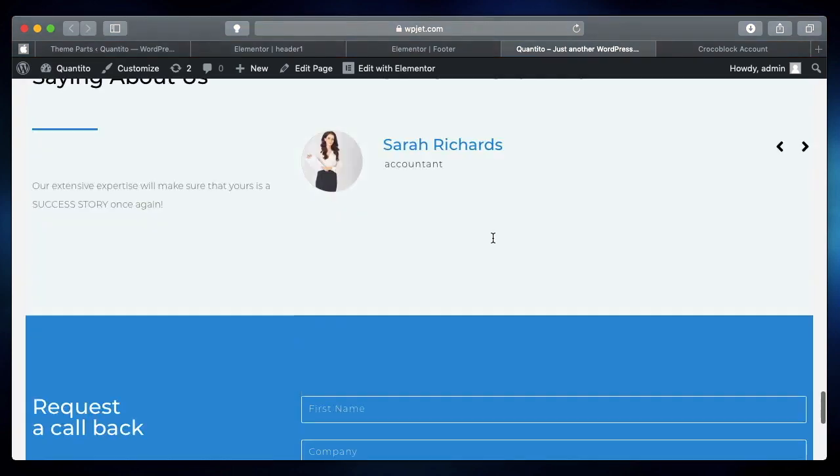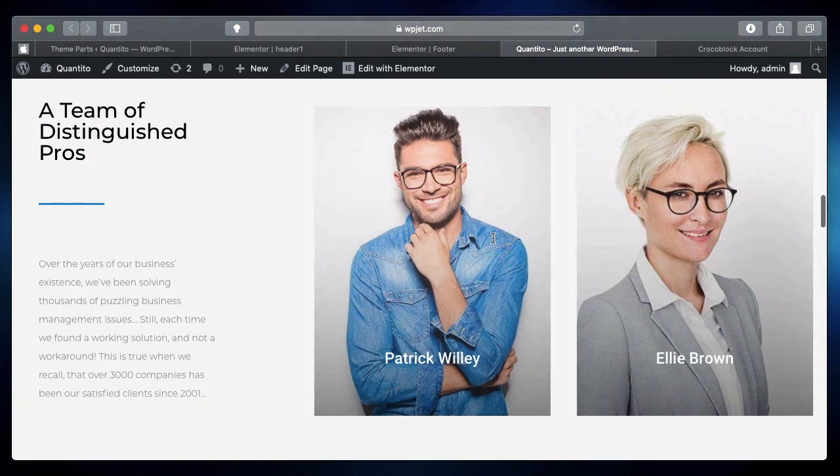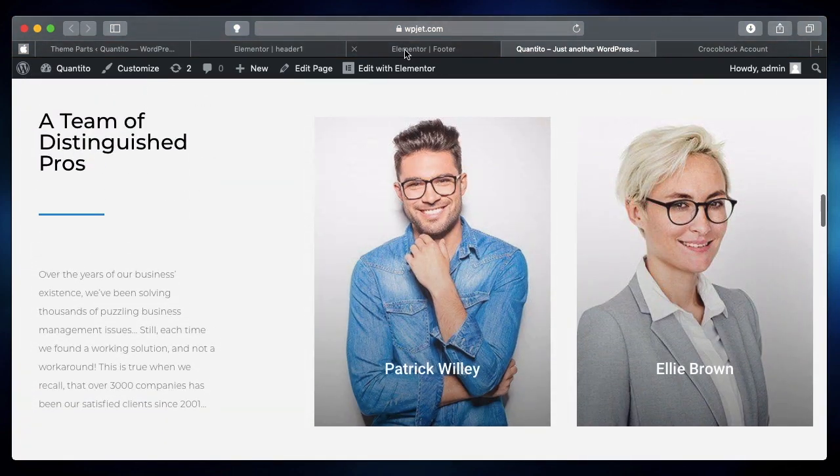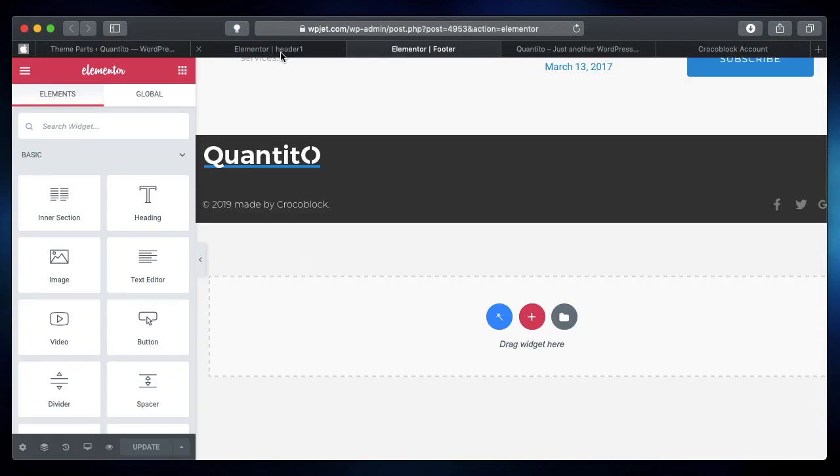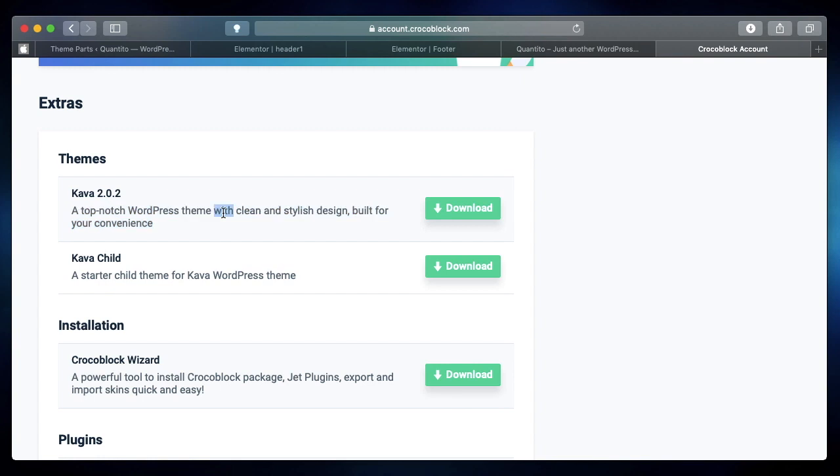Well, turns out that you can fix this thing in three ways. The first way is when you're actually installing the Crocoblock package—I've made a separate video on how to install Crocoblock package—and if you have selected the Kava theme, it works flawlessly. You won't even get this error.